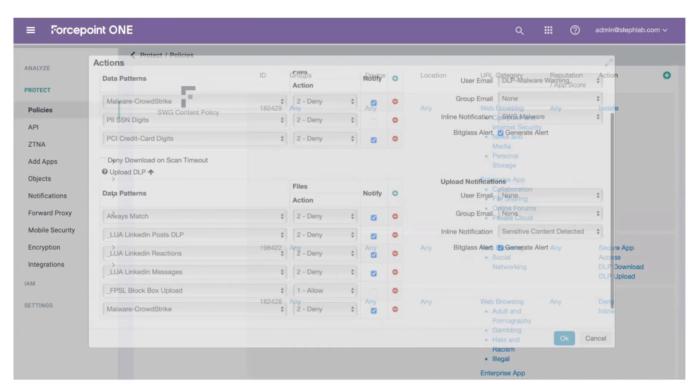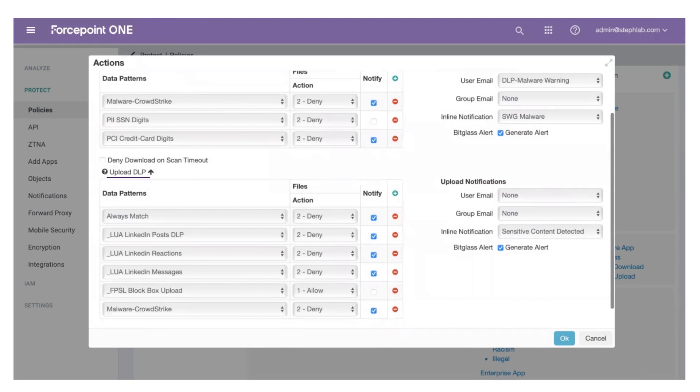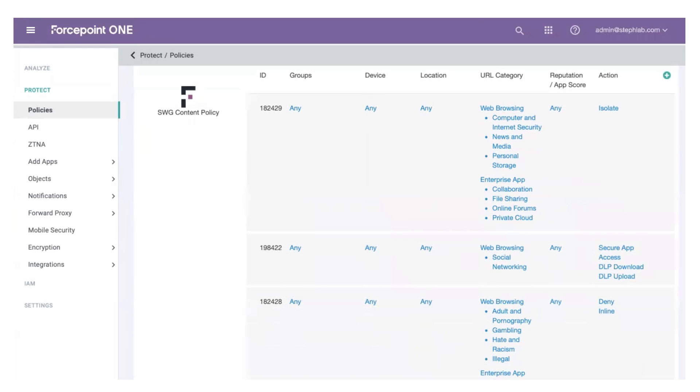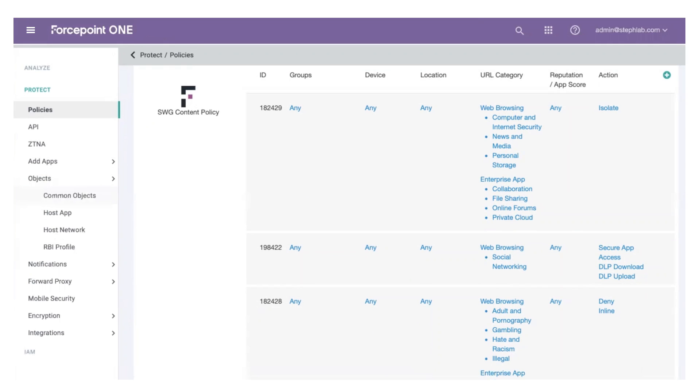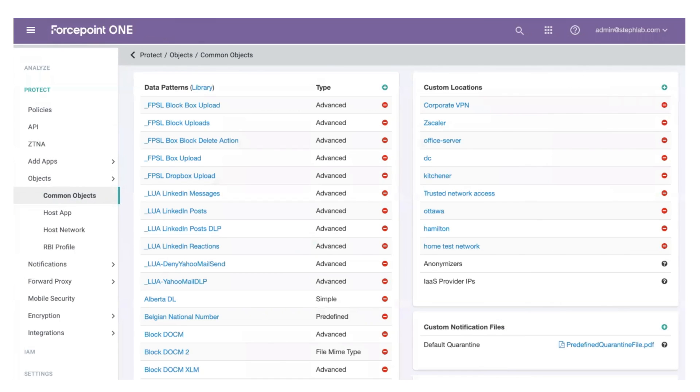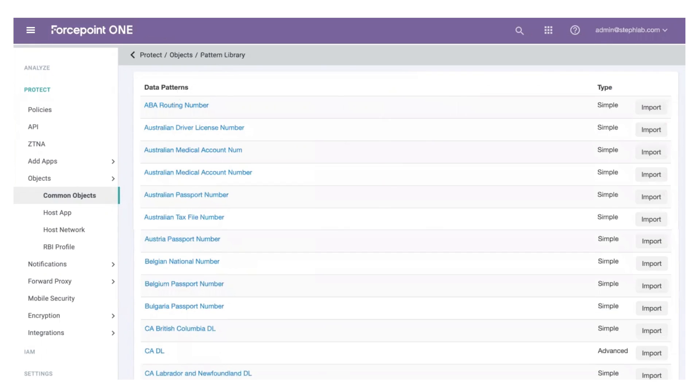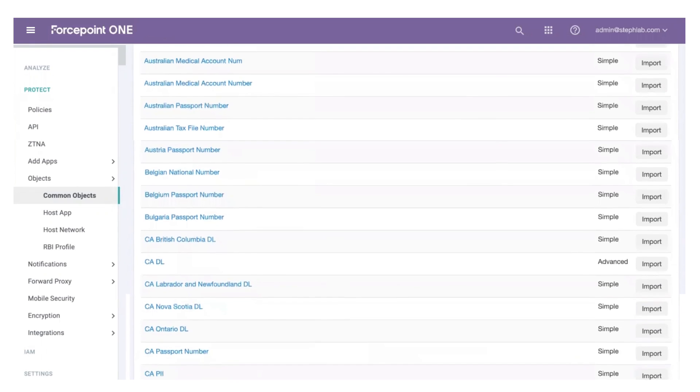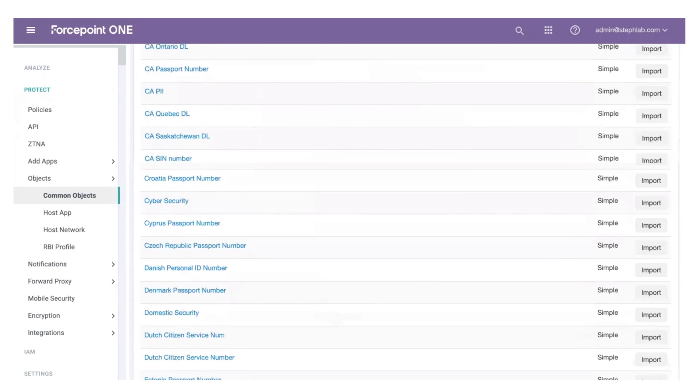With a few clicks, you can prevent users from uploading sensitive files into unmanaged websites like Dropbox or personal email. Forcepoint ONE comes pre-configured with a wide range of geographic and industry-based DLP patterns that can be added to a policy in seconds.